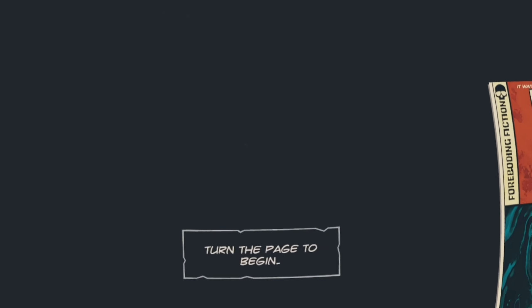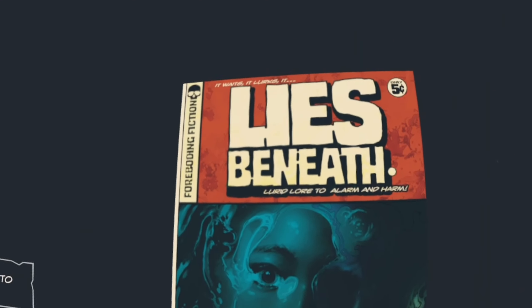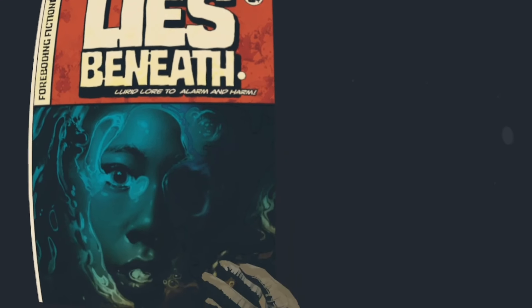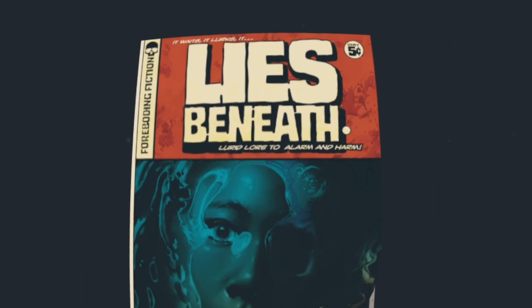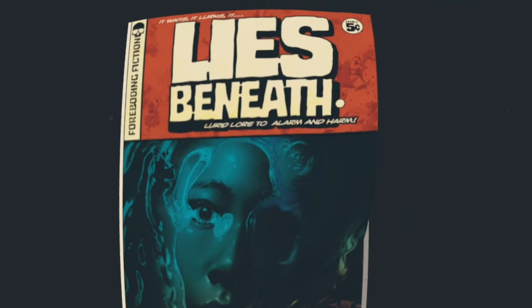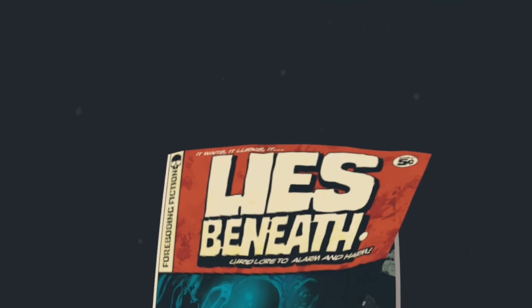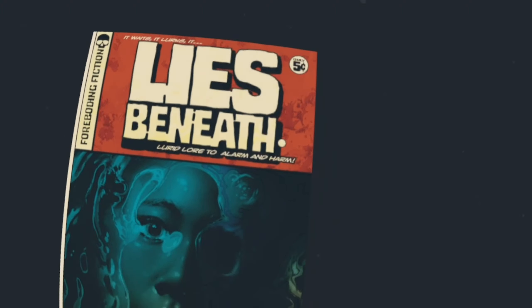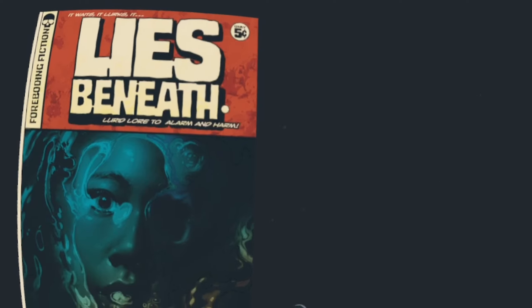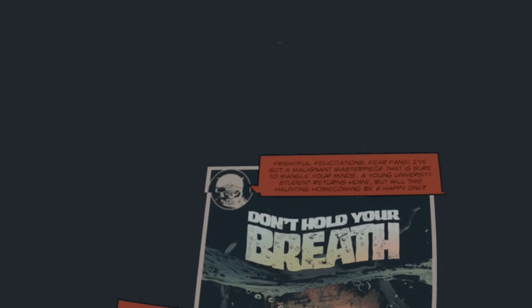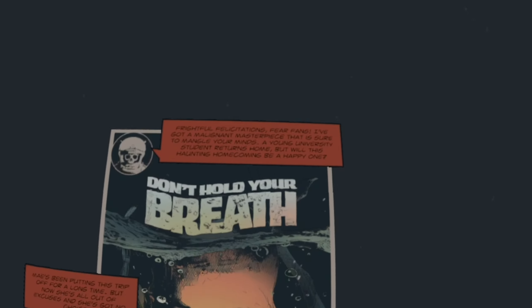Wow, look at this. Turn the page to begin. It's just like a giant comic book. I've got to admit, that is pretty cool. So what does it say? Foreboding fiction. It wants... It leans. It lies beneath. It lurks. There's a little comic book there. Frightful felicitations.